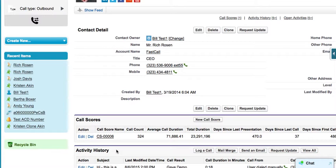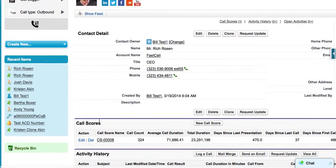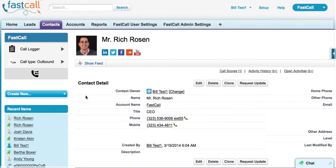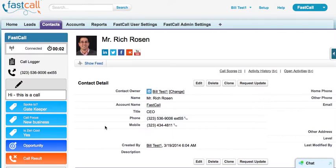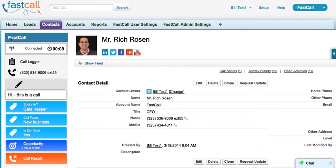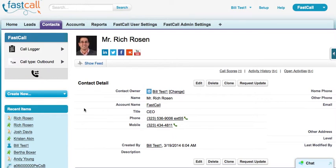Any phone number on any Salesforce record — if it's a custom object and that custom object has activities enabled, we'll create an activity. We also have the ability to attach an opportunity when you're calling on a contact that has an account with an opportunity. You can select it and the call will be logged on the opportunity as well.